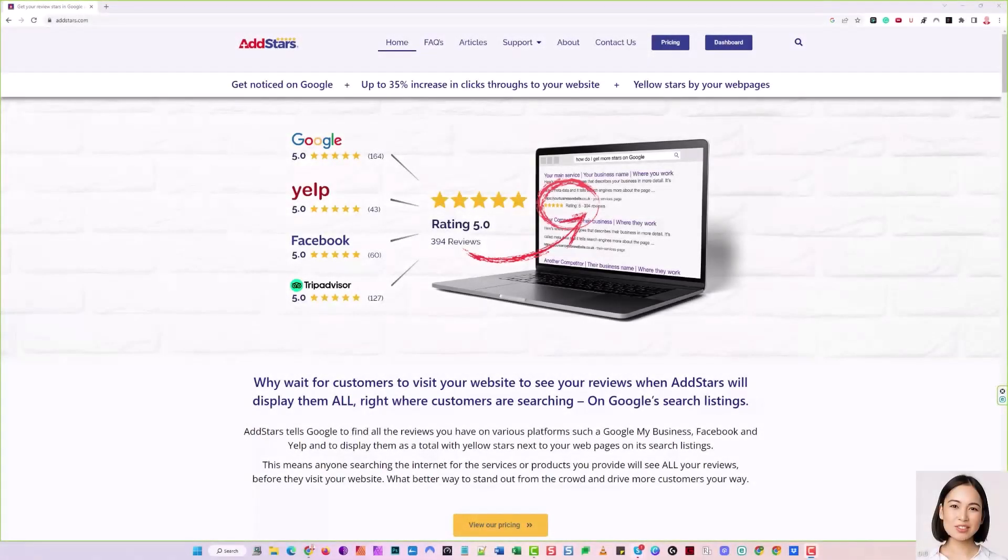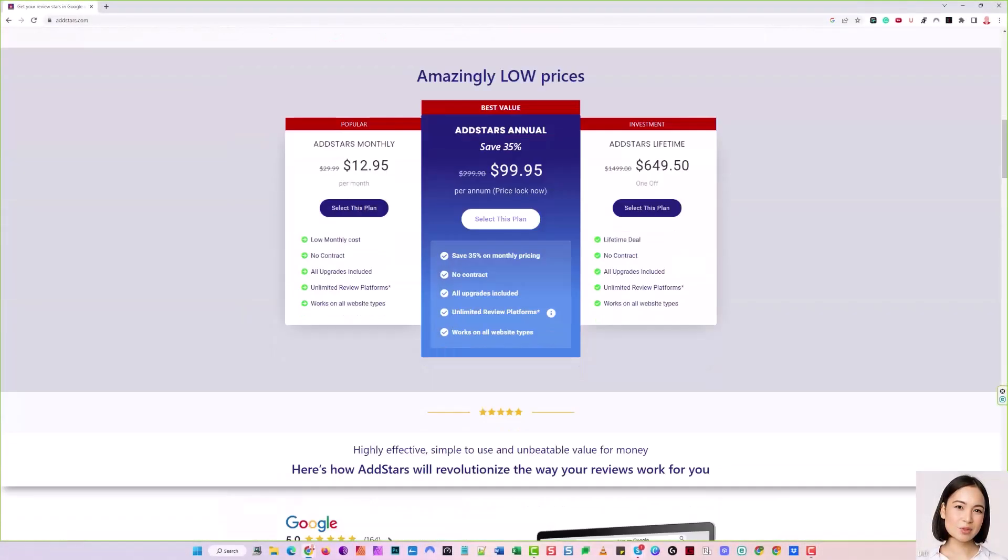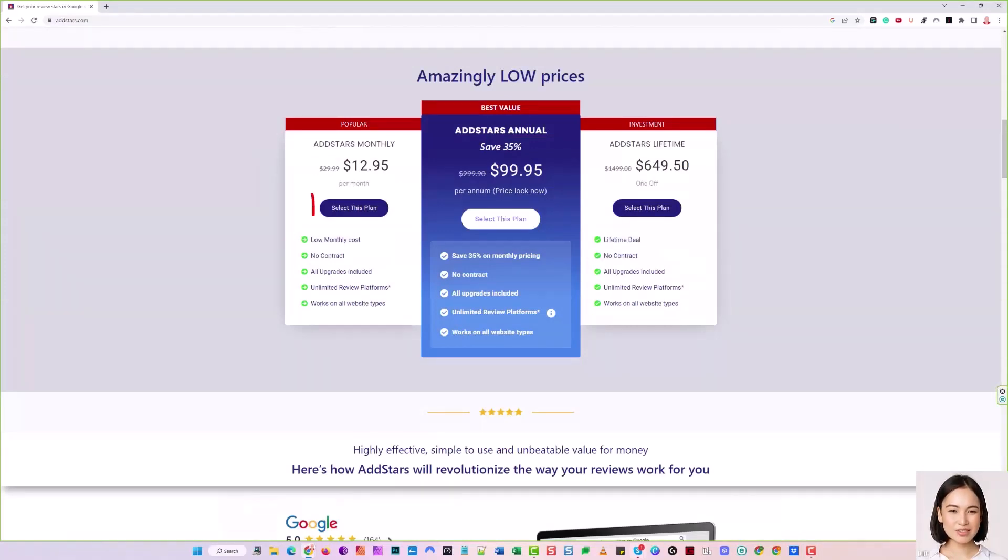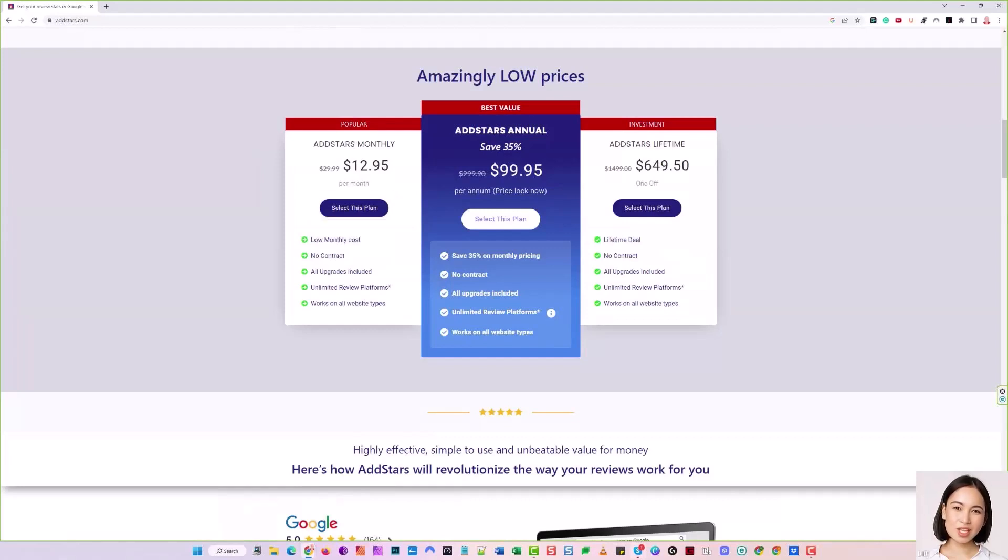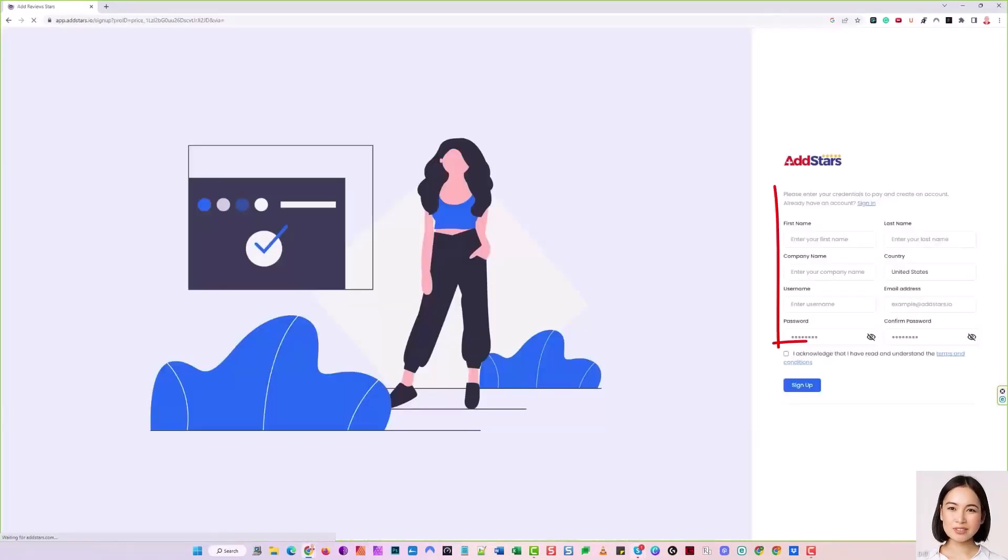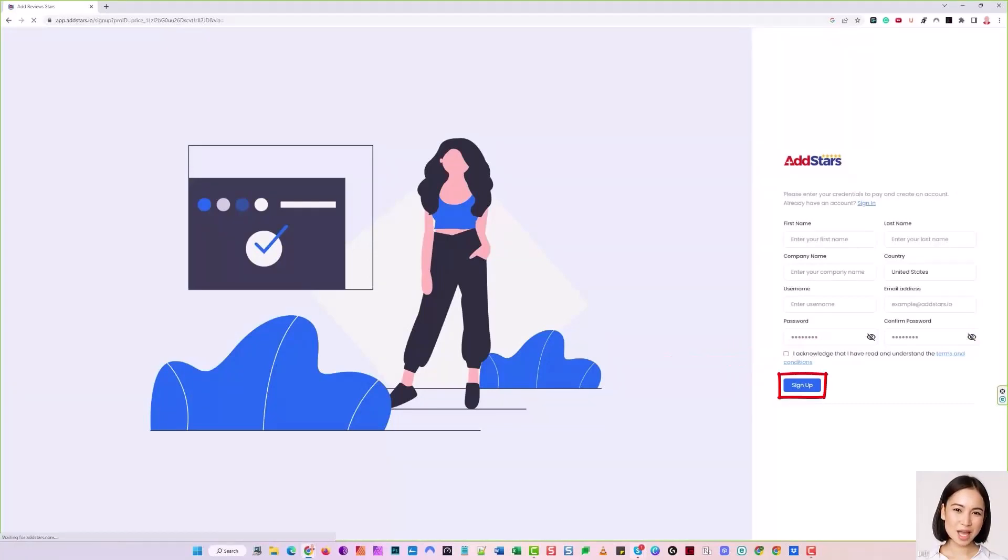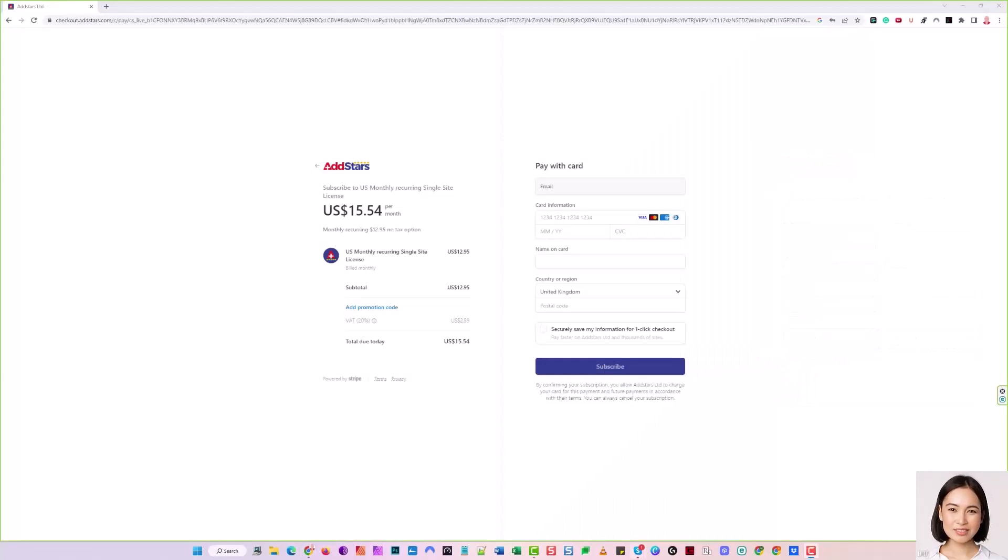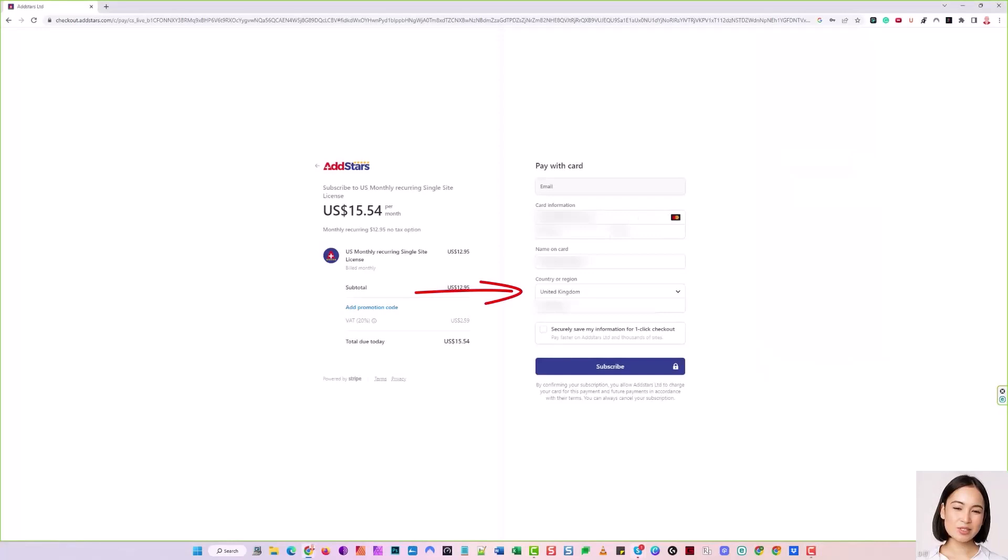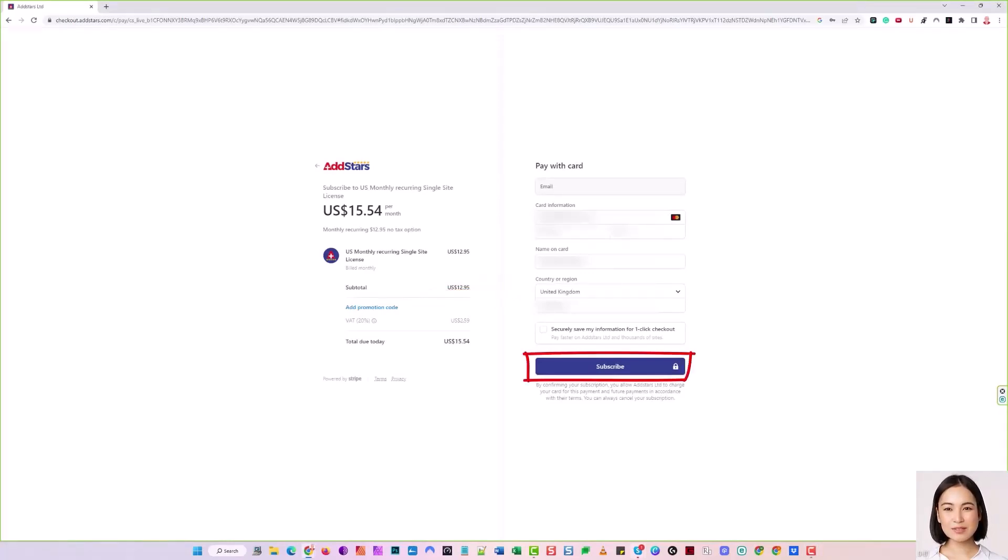From the homepage of AddStars.com, click on the pricing button. You'll scroll down to the AddStars plans, decide on which plan is best for you and click select this plan. Complete all the fields, ticking the I acknowledge I have read and understand the terms and conditions box and hit the sign up button. Now add your card details and importantly, select your country, as this determines the sales tax or VAT that you pay. Finally, click the subscribe button.